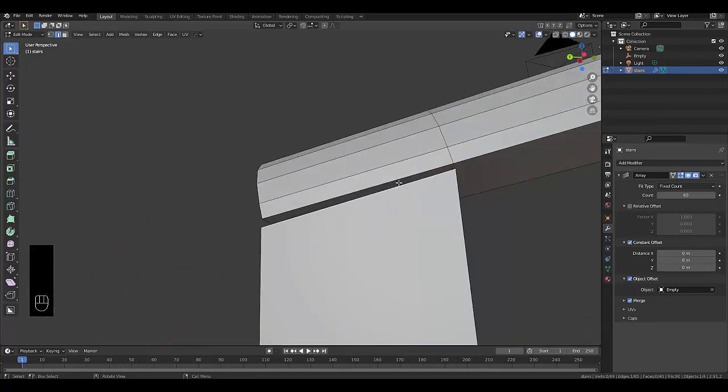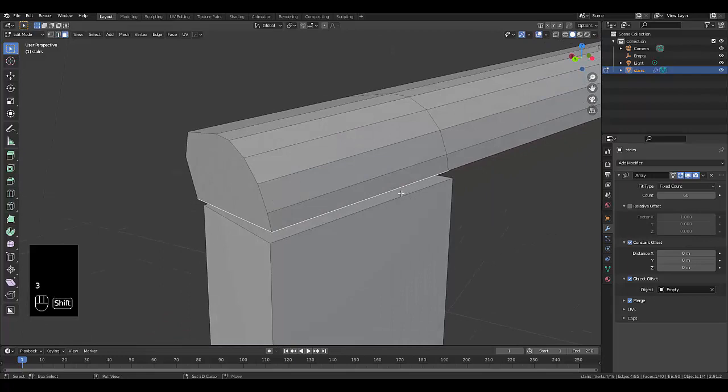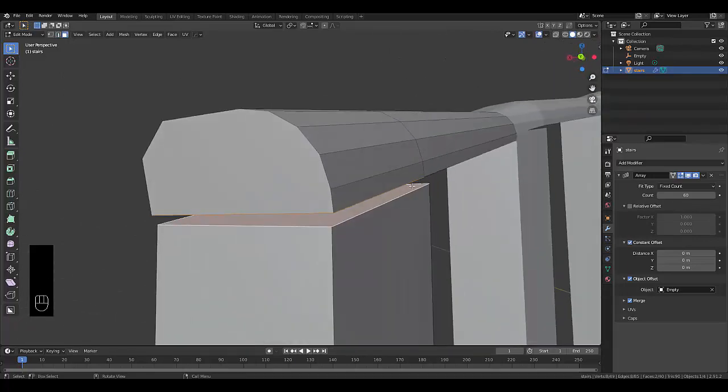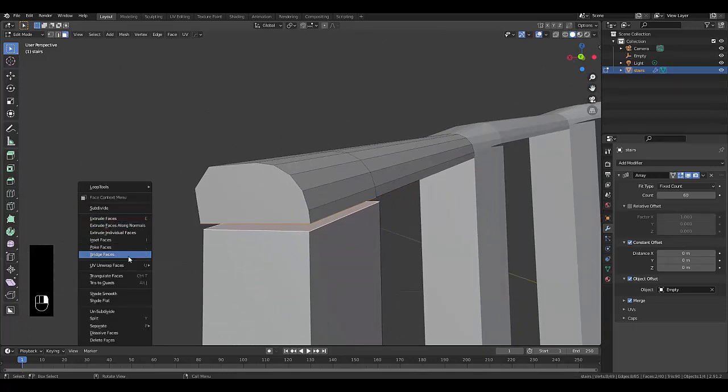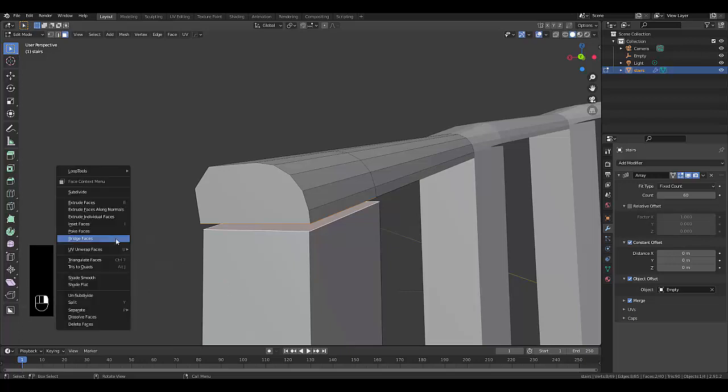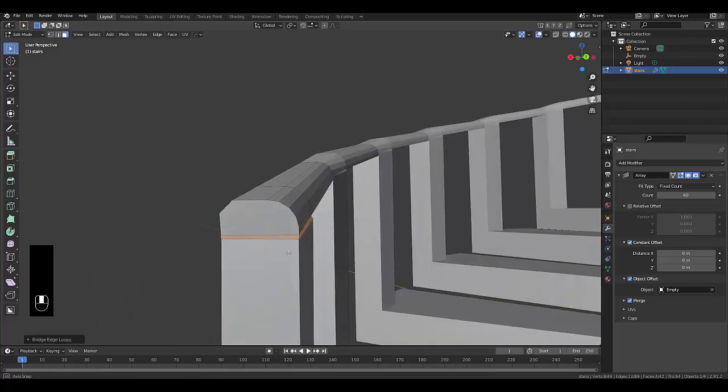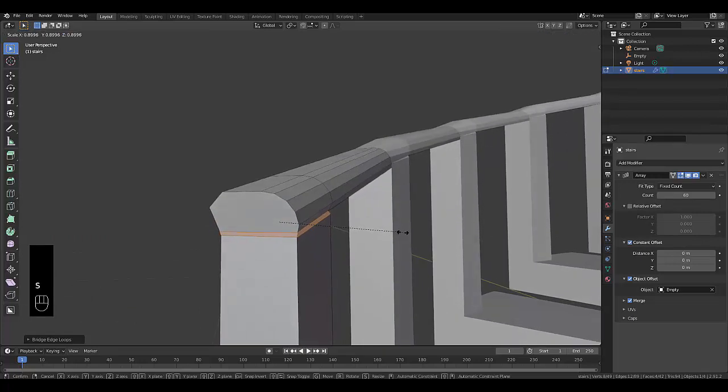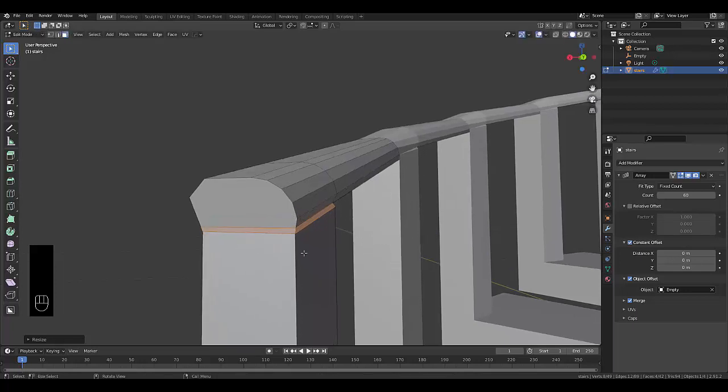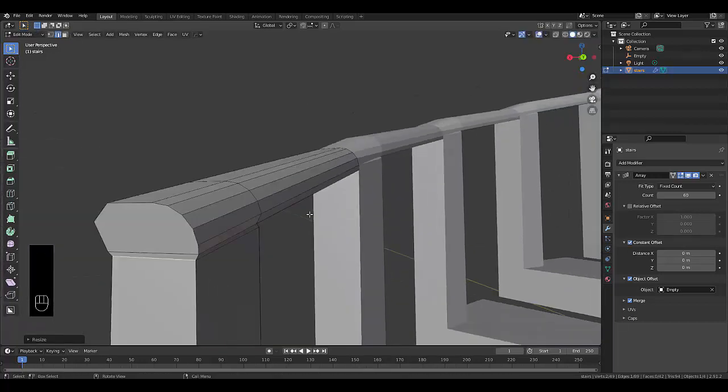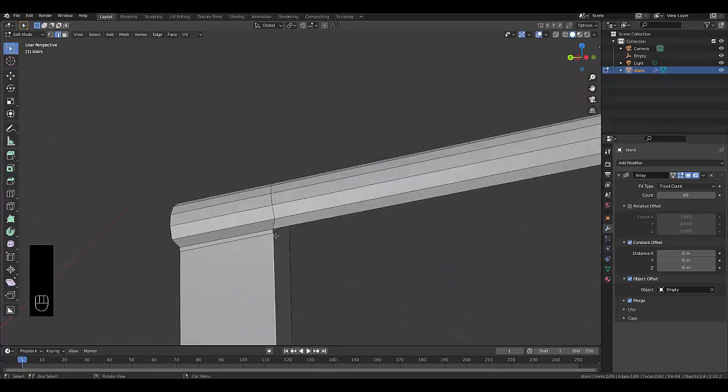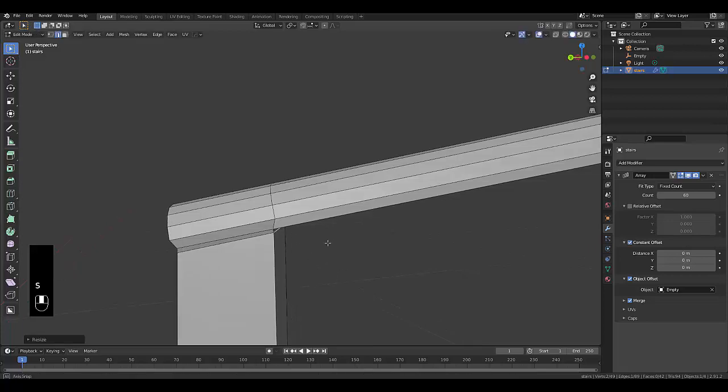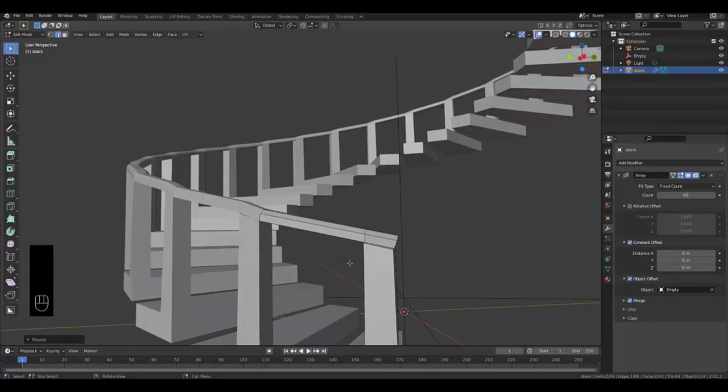Then I'm going to press 3, select that edge, shift select this face, those two faces. Right click and we're looking for bridge faces. Then perhaps we just press S to scale this in a little bit. Press 2, select this edge here, maybe scale this in to make it just look a little bit more appropriate. Let's do the same for this side, scale it in. There we go, that's looking a little bit better.